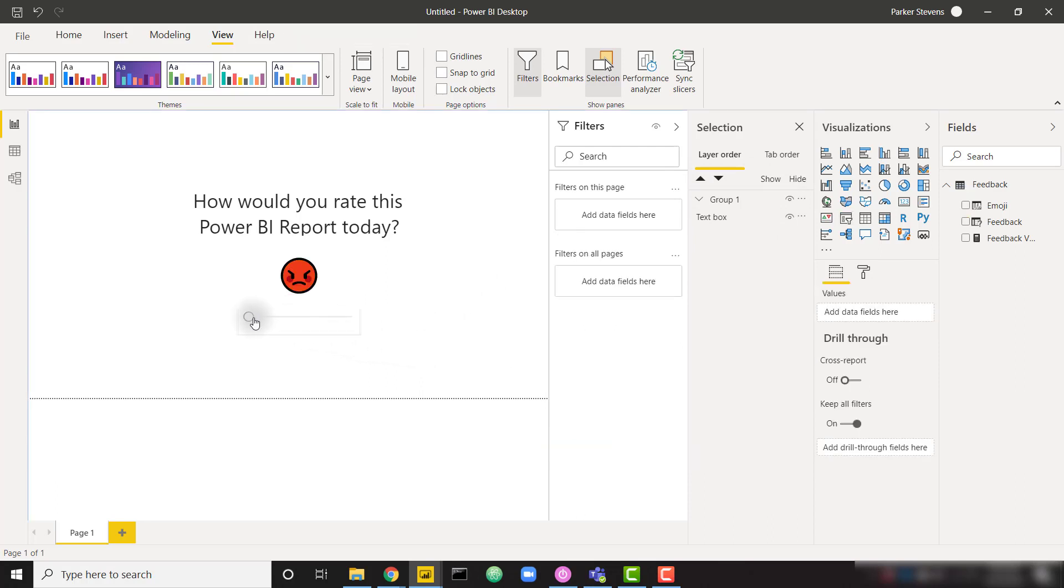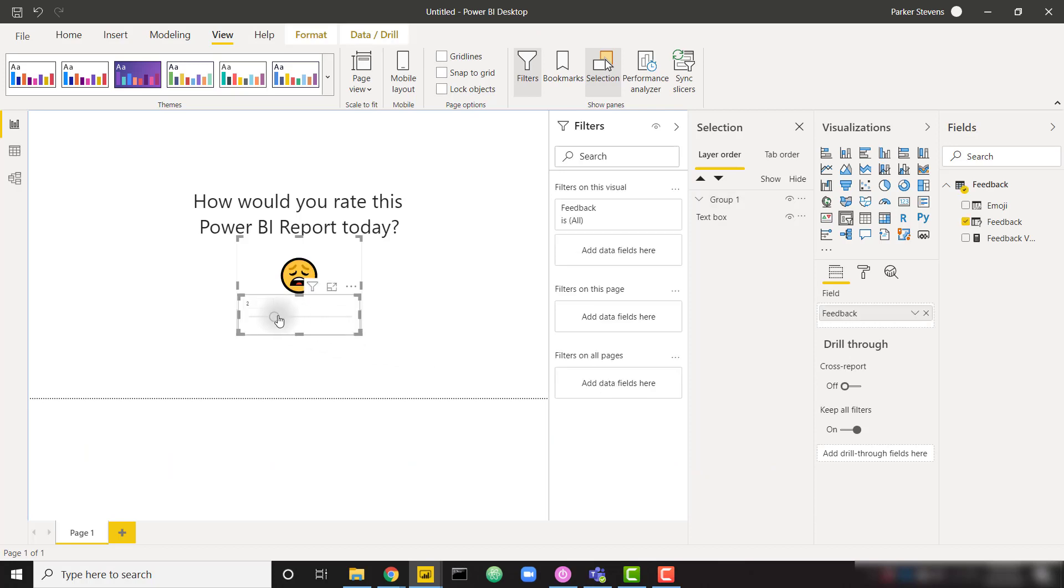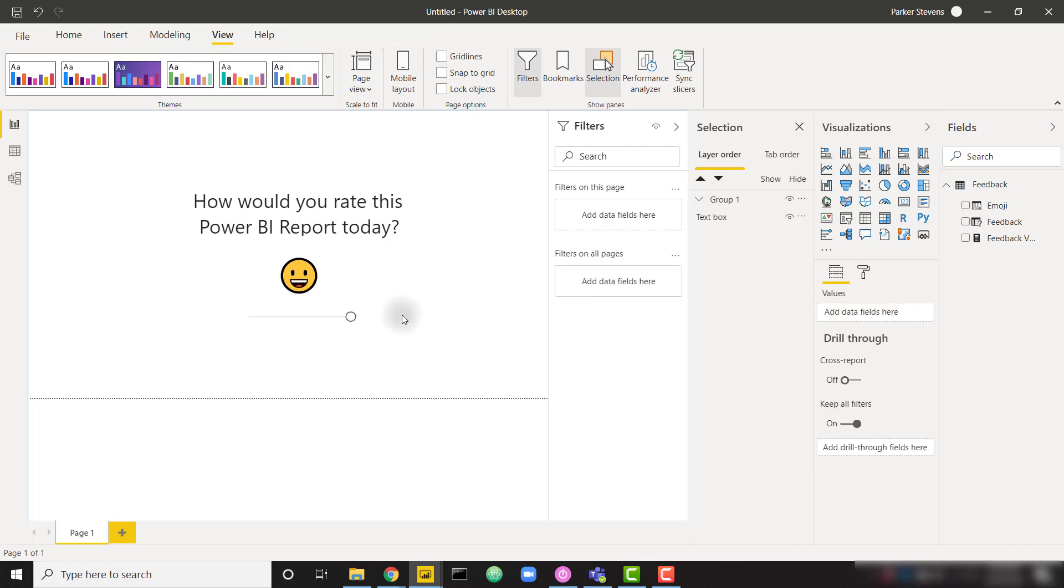So now we've given the user the option to say, hey, I really don't like this report. This report is pretty bad. I don't really have an opinion about this report, or you know, I like this report, or I really really like this report.